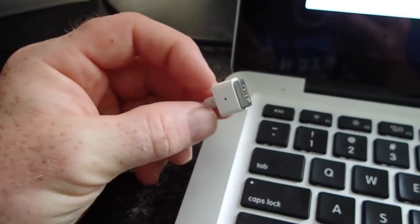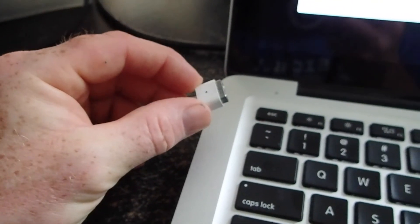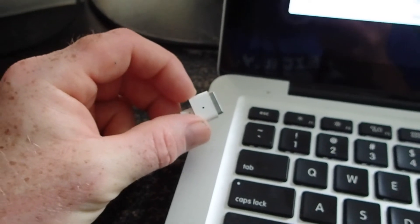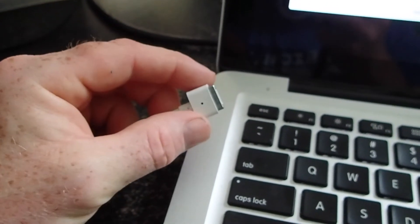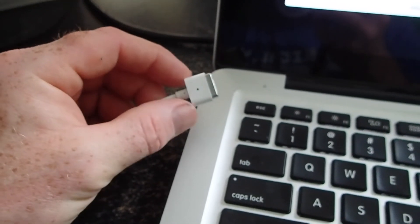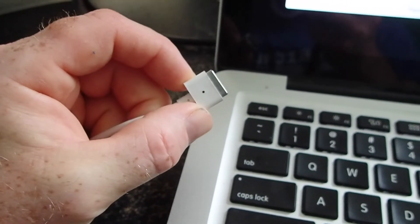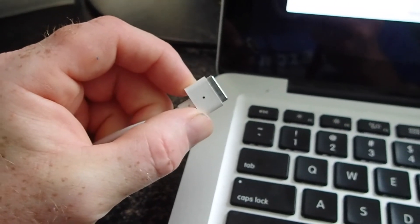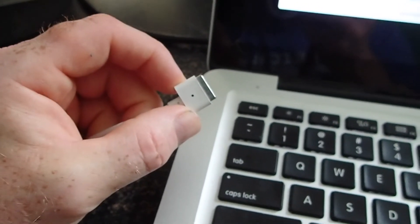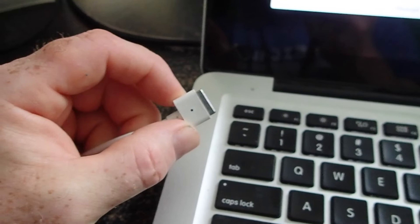But unplugging the adapter itself for a while, then plugging it back in, it reset and then it just works fine now. So I never saw that solution in all the Googling that I did of this particular issue.